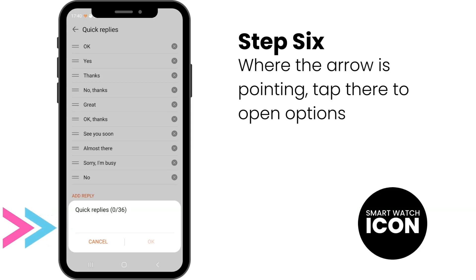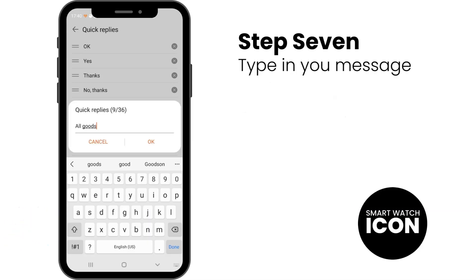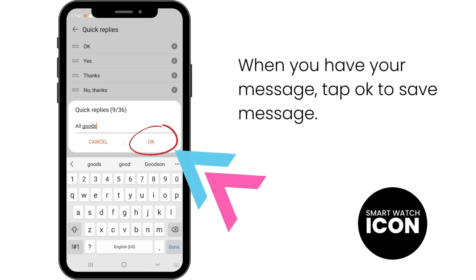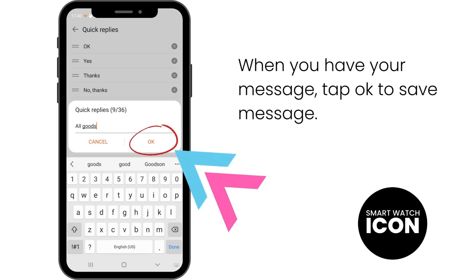Step 6: To write a custom Quick Reply, tap where the arrow is pointing. This will open more options. Step 7: You should see a screen like this. Type in your message, then tap the OK button when you are happy with your Quick Reply message.